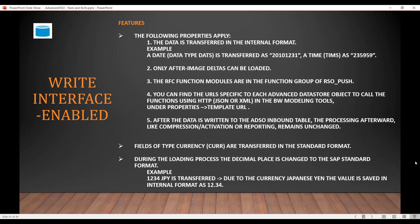This concludes the Write Interface Enabled ADSO. Next we will talk about field-based versus InfoObject-based ADSOs.